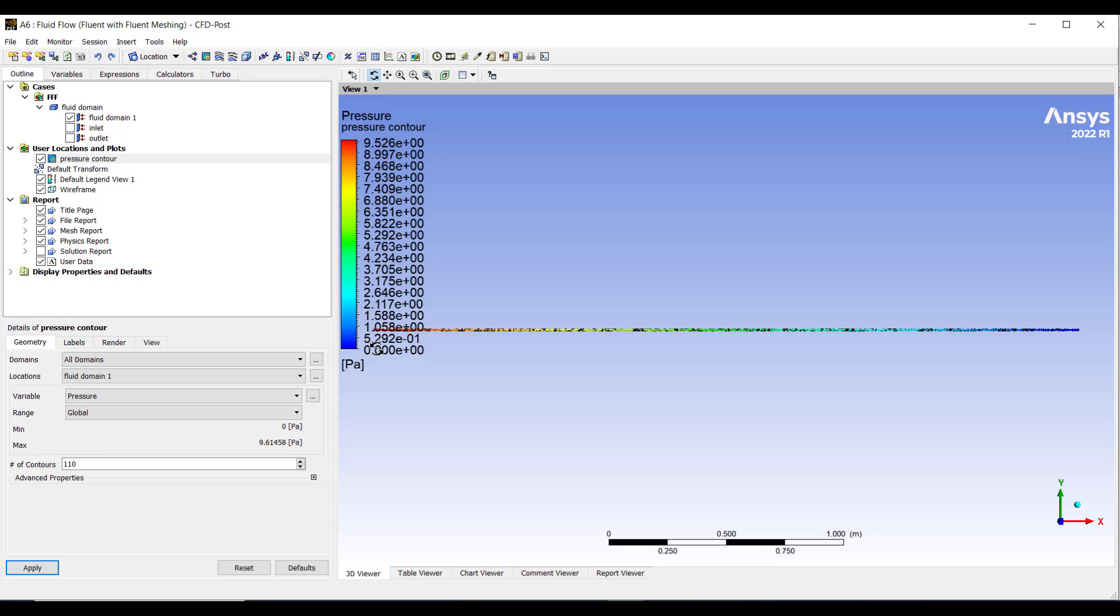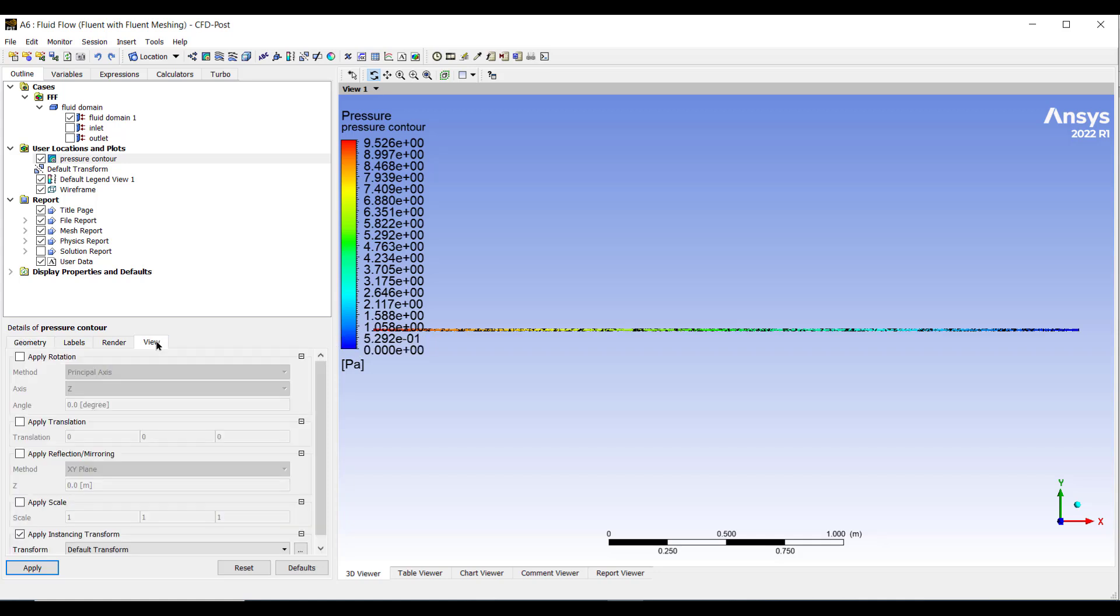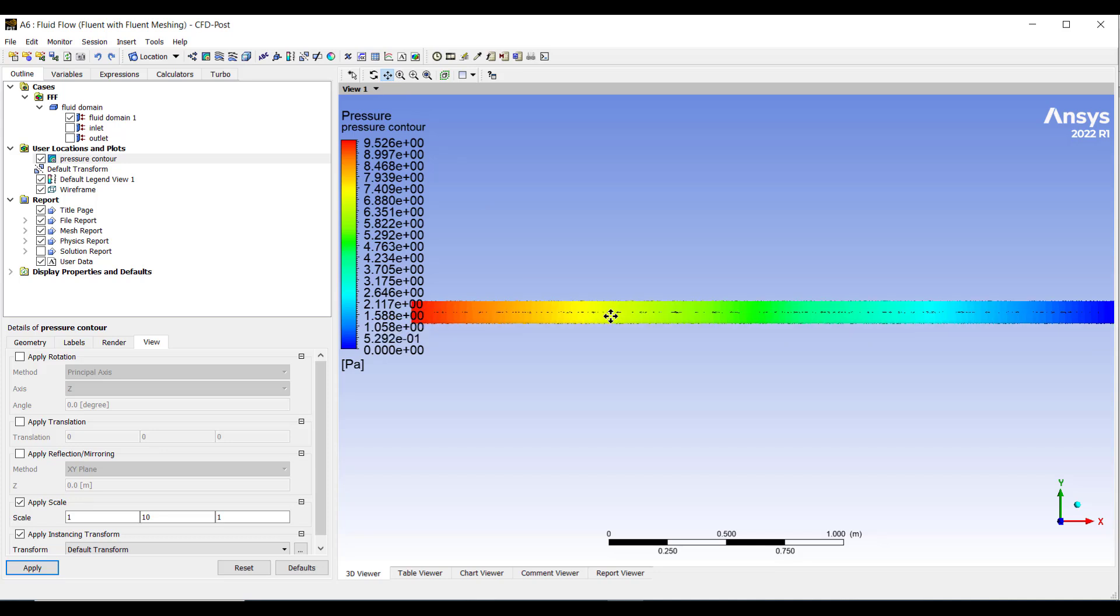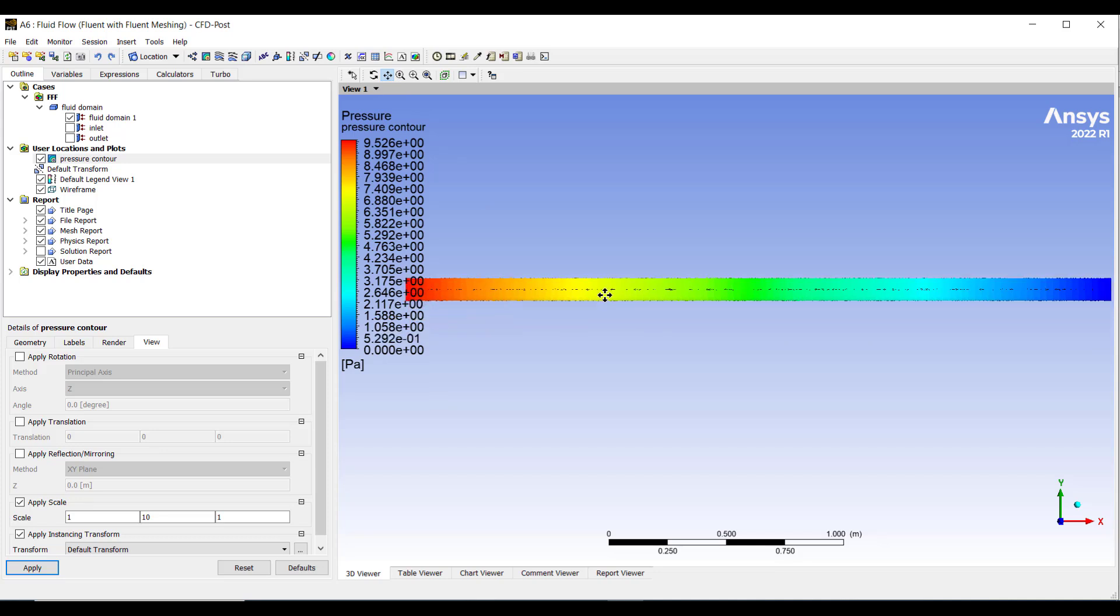You can see the maximum pressure is 9.52 Pascal at the inlet. To have a better view go to this view tab and apply scale. Enter a value 10 here and then click apply.